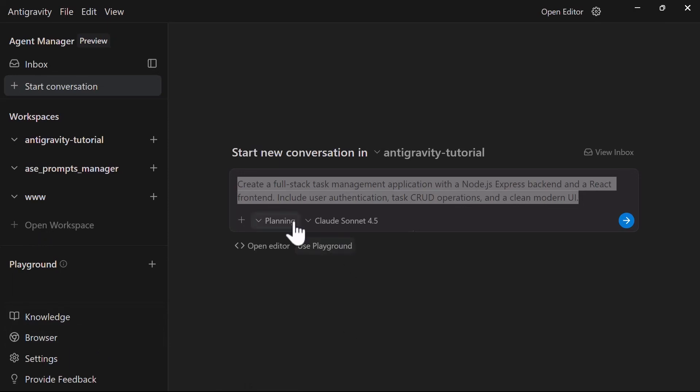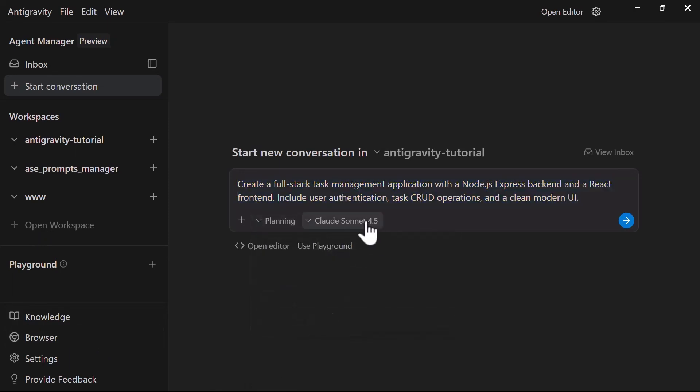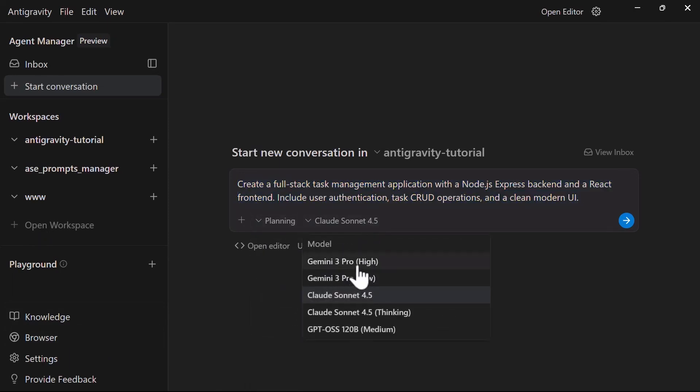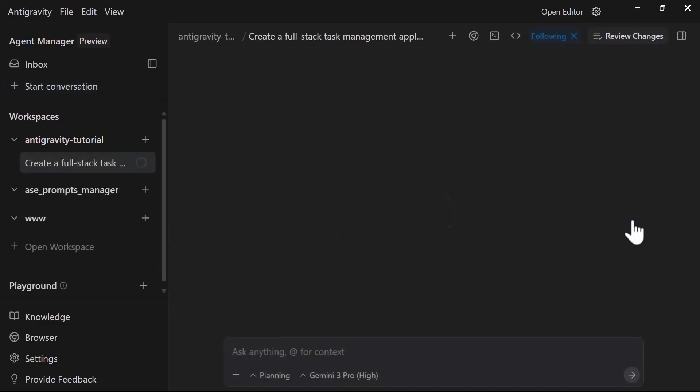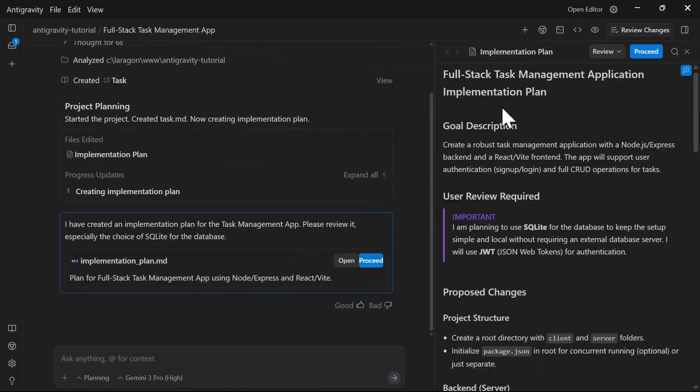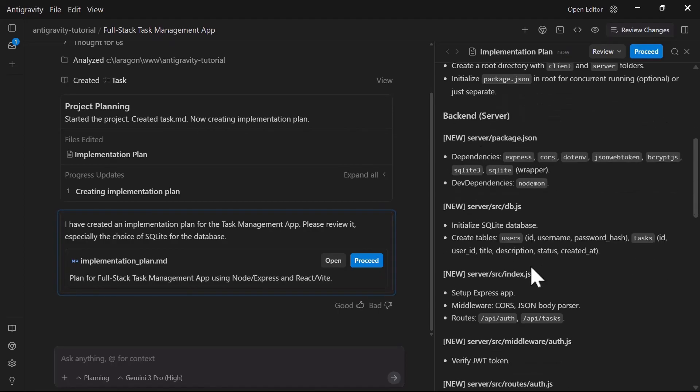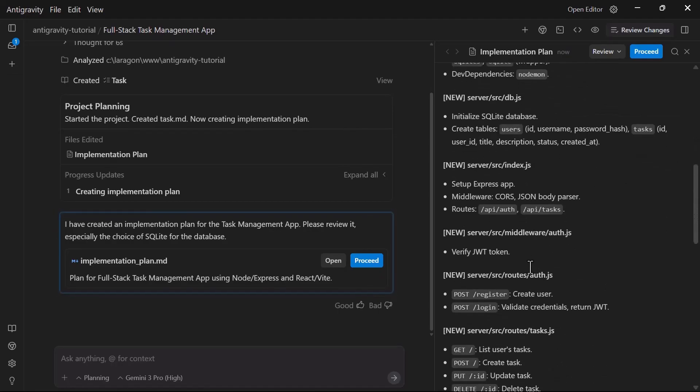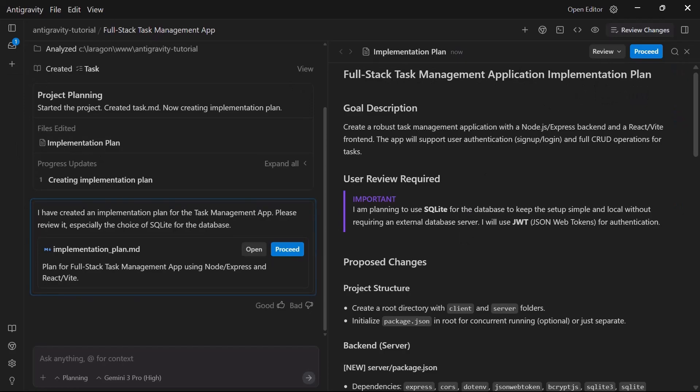In the planning mode, the agent doesn't jump in and start coding. It thinks through the entire architecture first, and you see it break down the project into task groups. The agent creates a high-level plan, showing the database schema, API endpoints, front-end components, and everything that we need to connect together to build this app successfully. This is presented as an artifact that you can review and comment on.